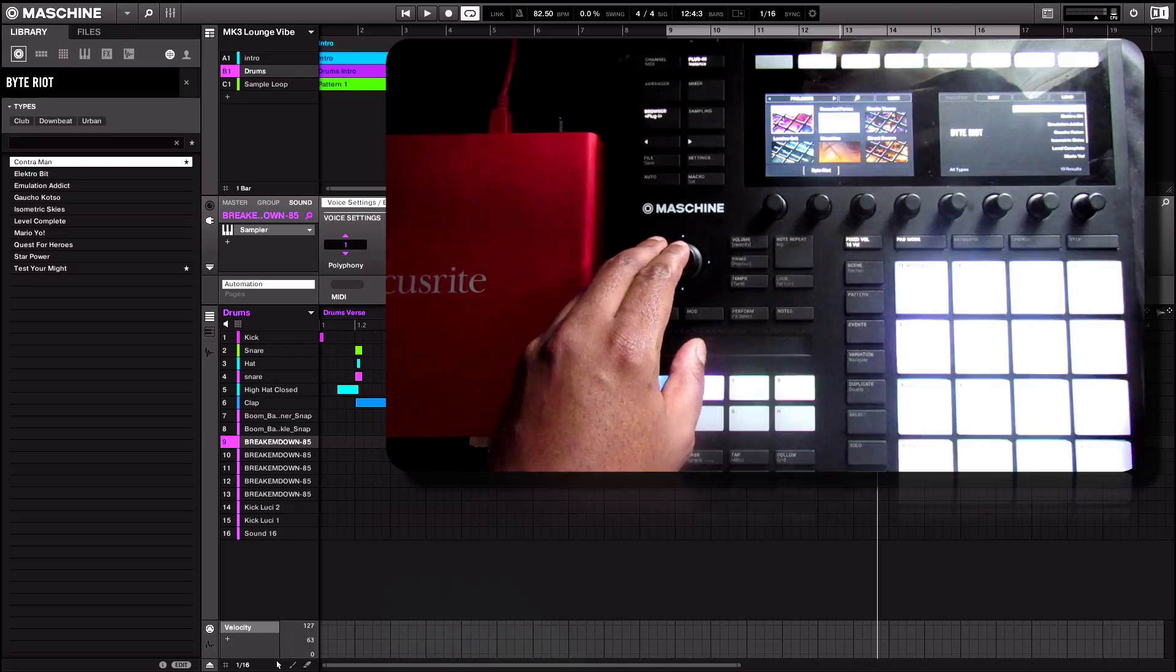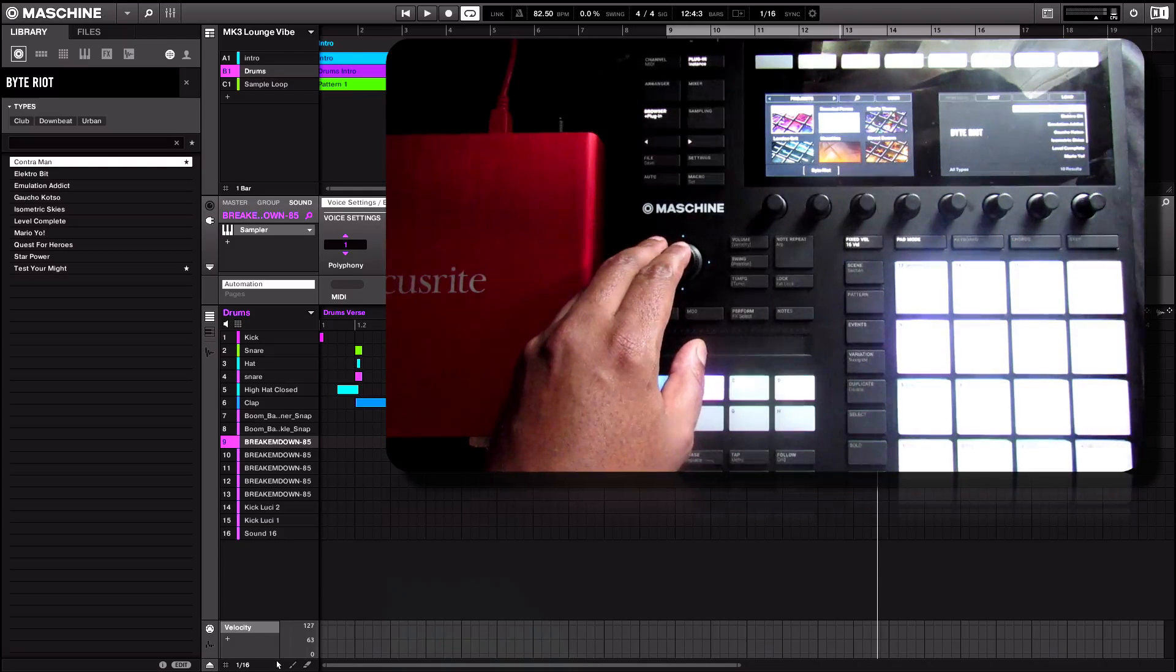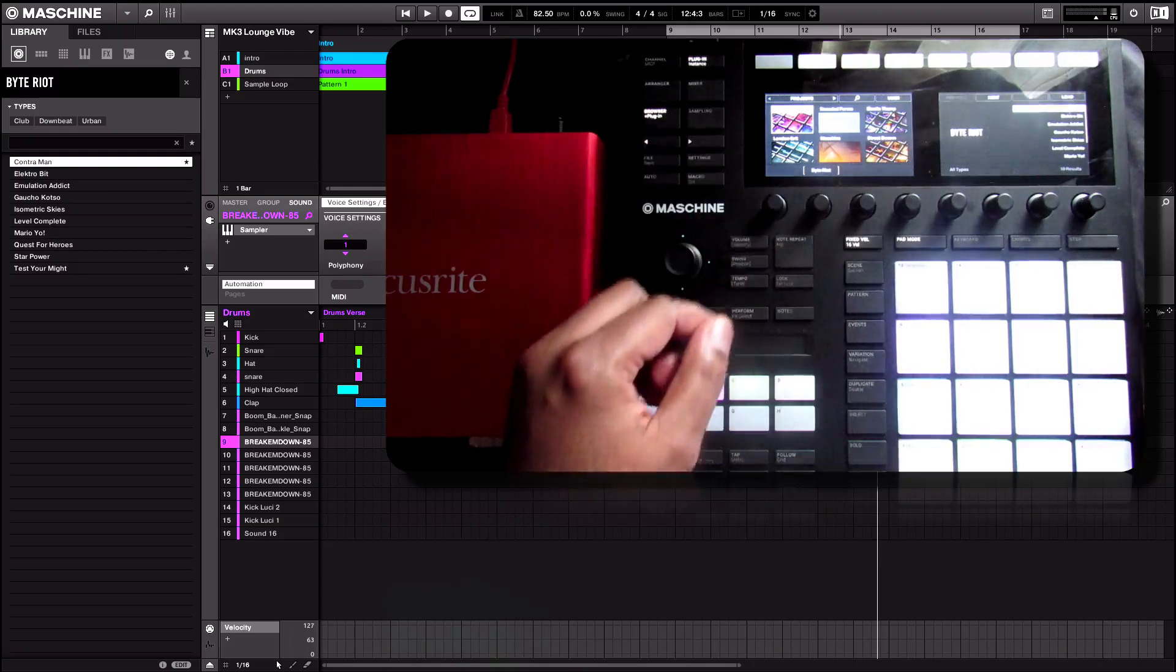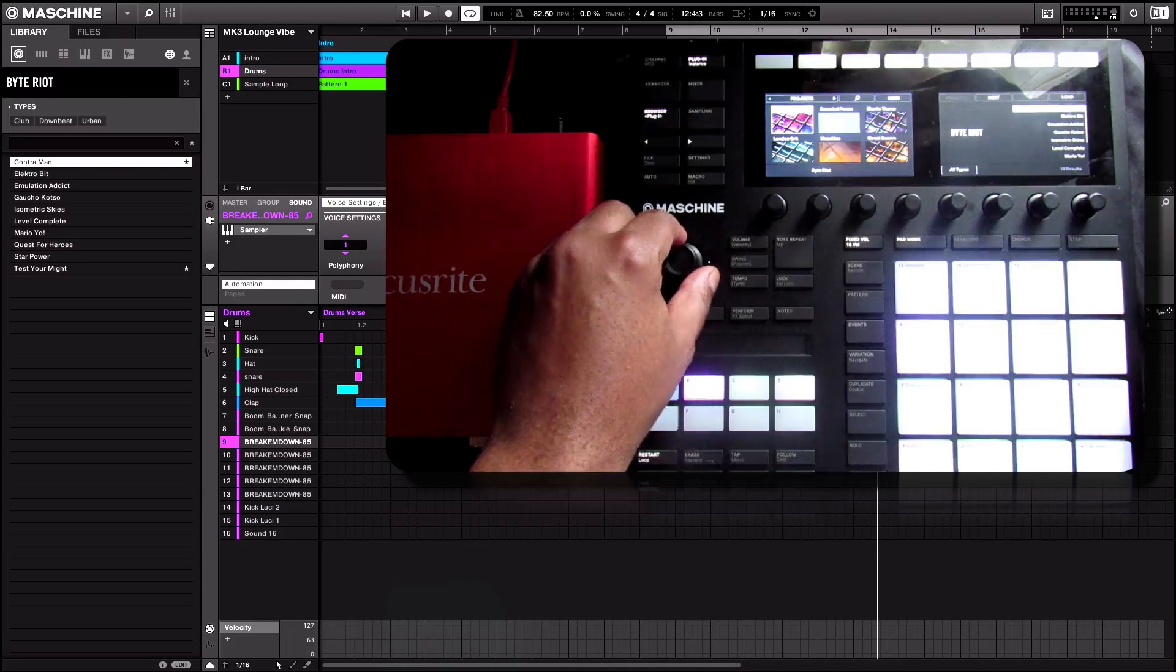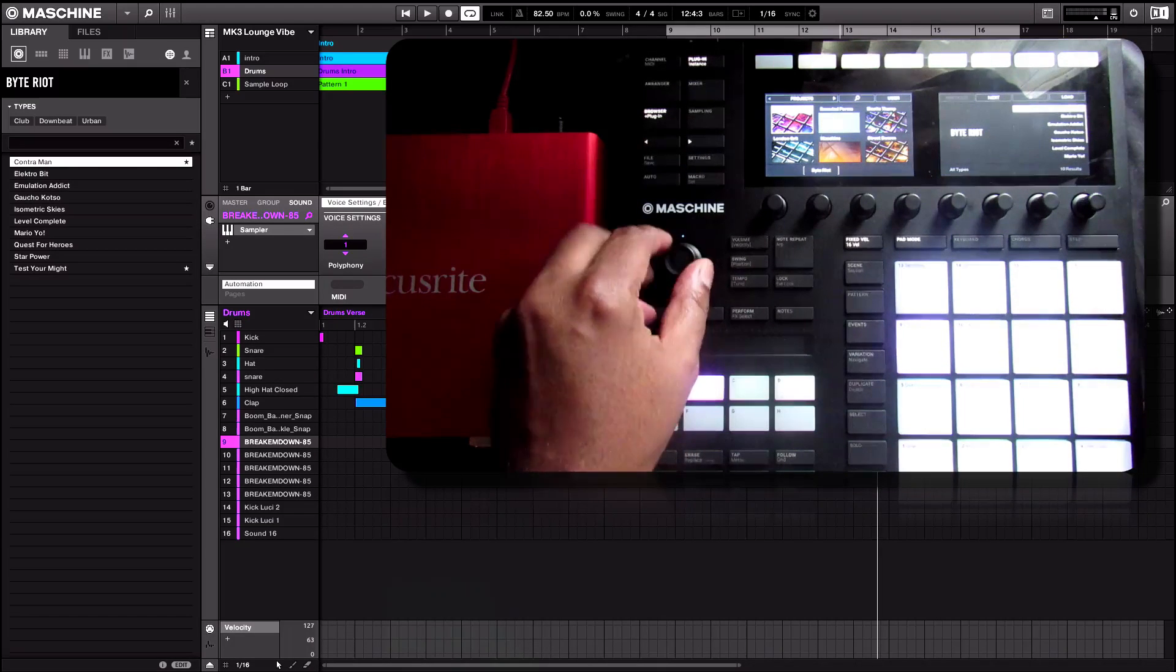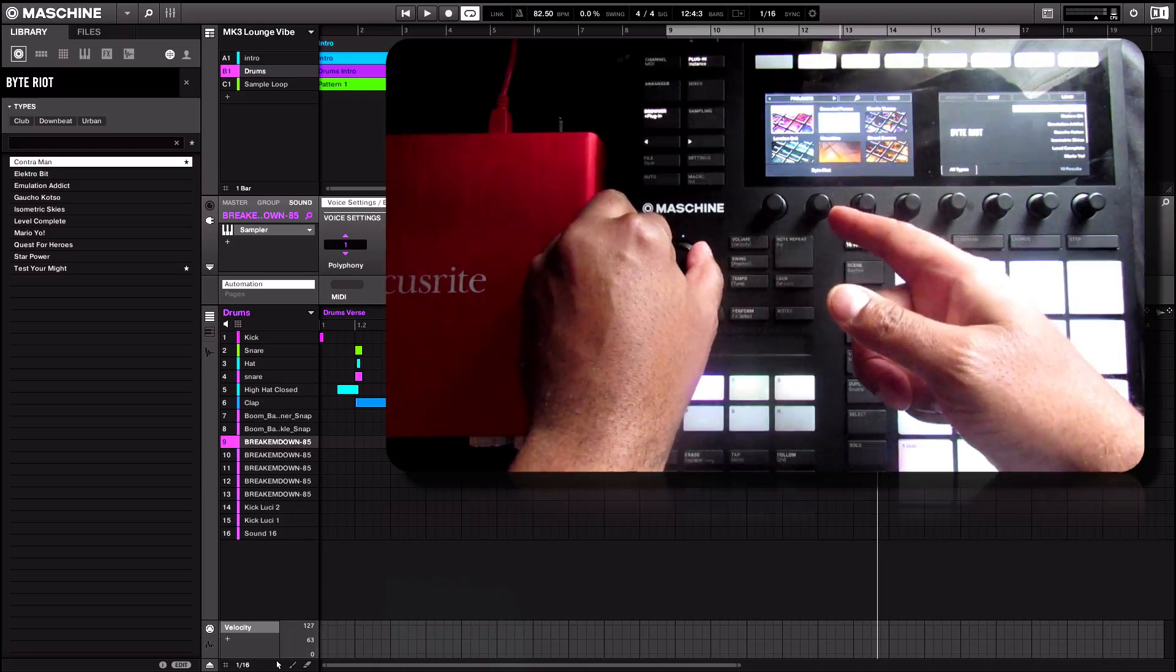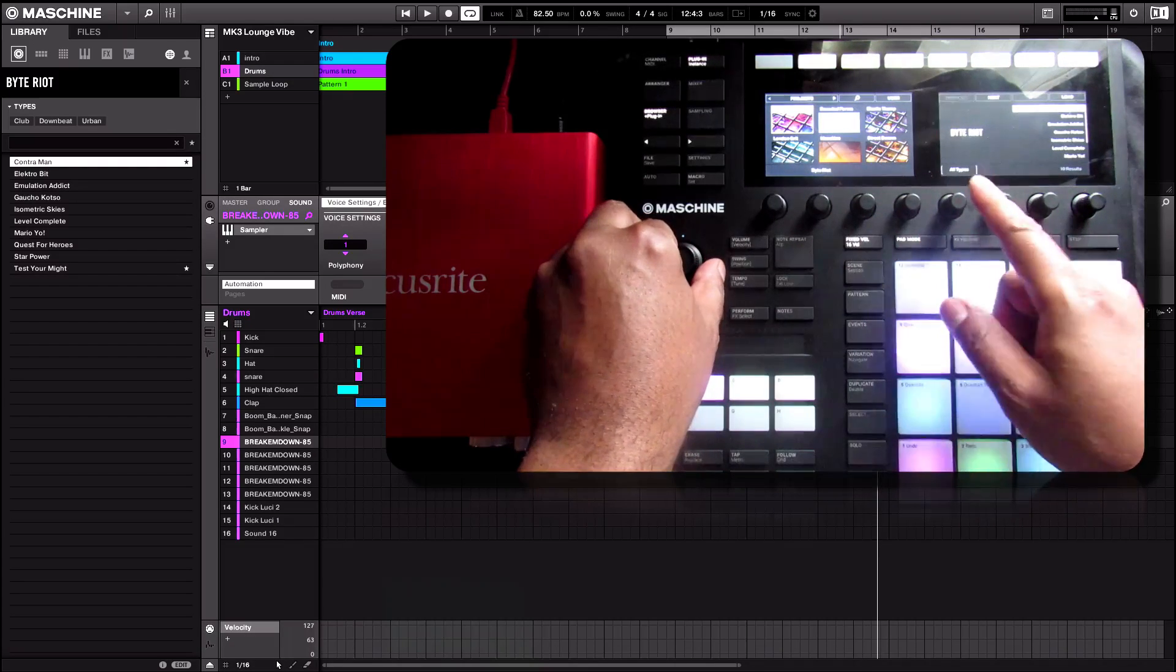We now have nine favorites that are stored and I can scroll through them like so. Very simple, very easy. Again, select the icon again will take us out of that menu. So let's go ahead and take a look at some of the other things that we can do with the MK3.